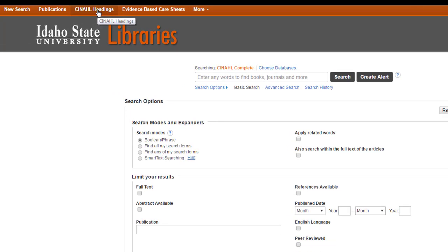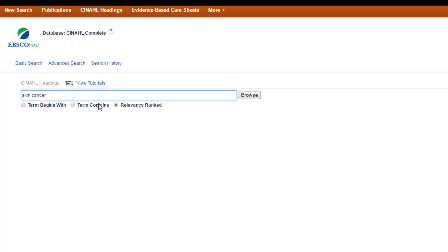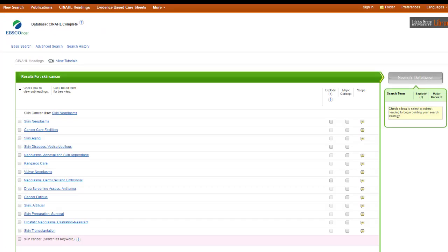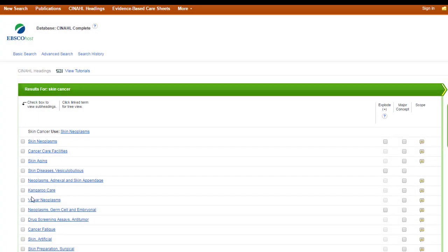We'll start with CINAHL Headings. Let's say I'm interested in articles on skin cancer. I don't know what subject headings CINAHL uses for skin cancer, so I'll just type in the words I know. When searching the subject heading thesaurus, stick to one concept at a time — it's going to stress out the database if you do more than one, because this is a sub-database within the larger one. CINAHL says, great job searching on skin cancer, but actually they use the term 'skin neoplasms.' One thing I really like is that you can combine your searches and make them more specific using subheadings.